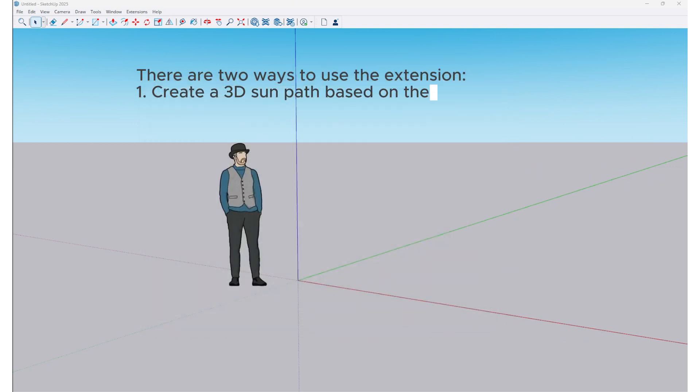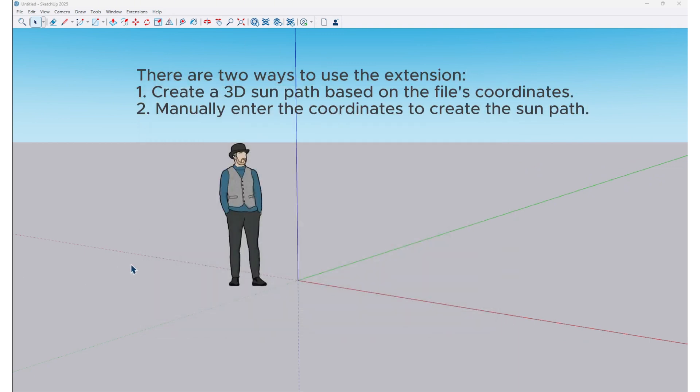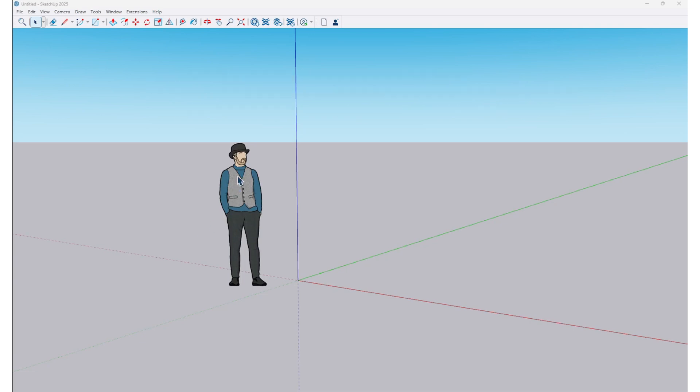There are two ways to use the extension. First, create a 3D sun path based on the file's coordinates. Second, manually enter the coordinates to create the sun path. Let's start with the first method.